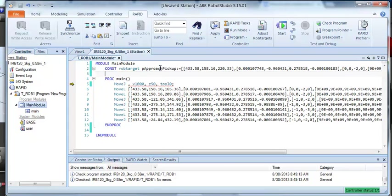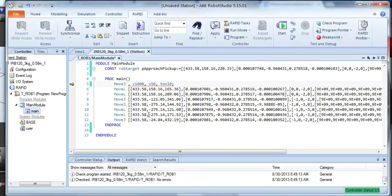And then we need this name down here. So, now we've got, we're going to move to p approach pickup.